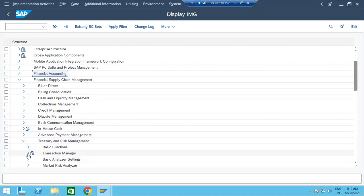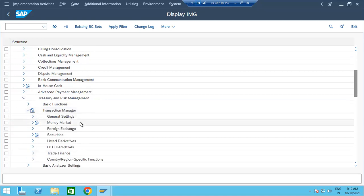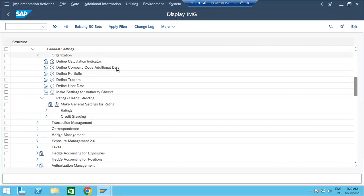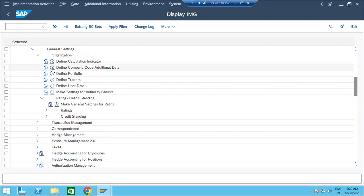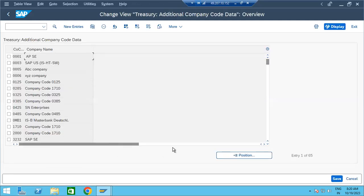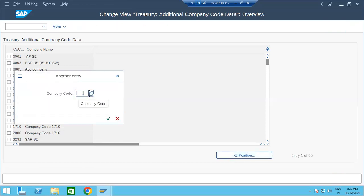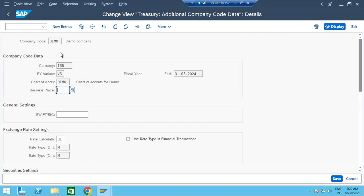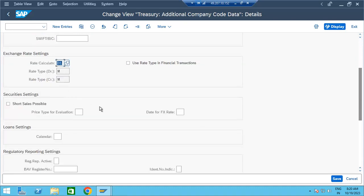So what is this? Transaction Manager — we'll start with this. In general settings, the organization-defined calculation indicator will be there as standard. The first step is to define company code additional data. We don't have any new company code, so I am just showing this demo. Company code currency — once you enter the company code and press enter, the gray-out fields come from FI, along with exchange rate type and other things.